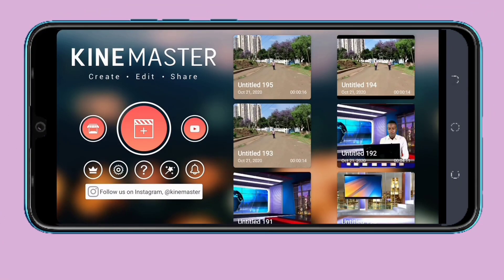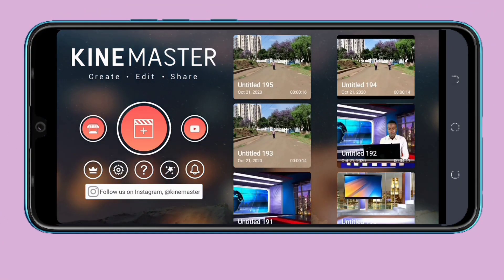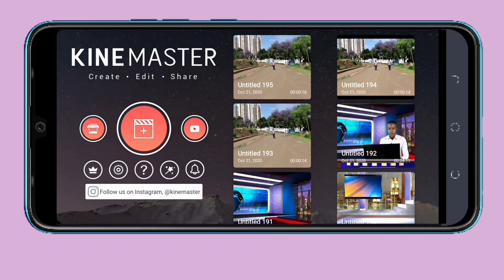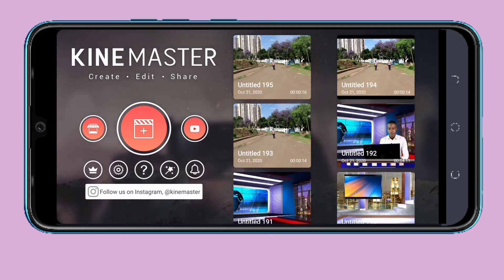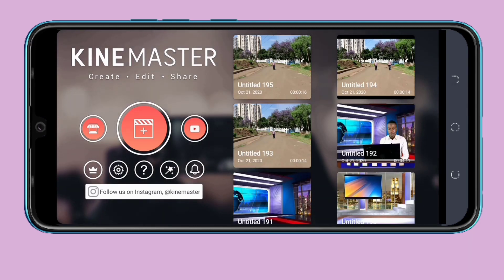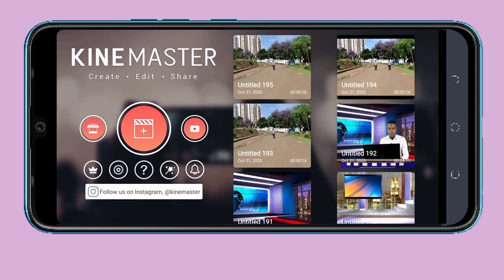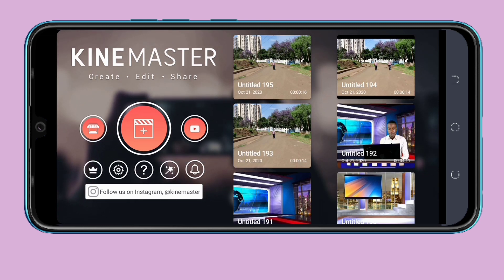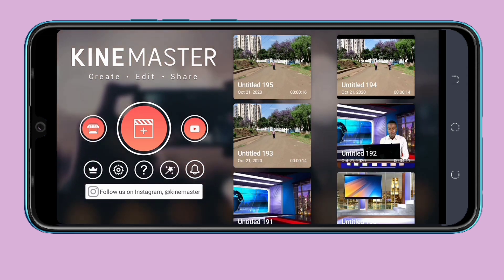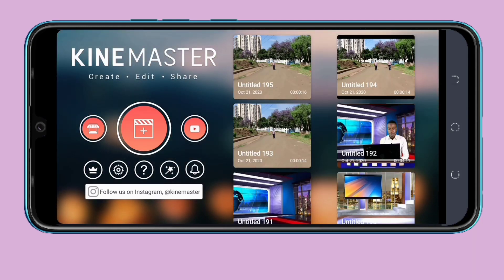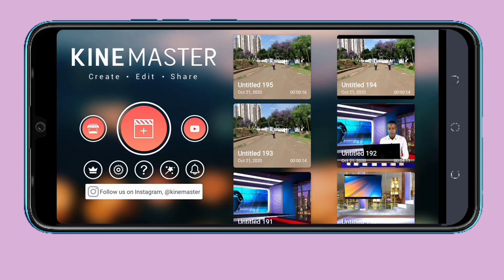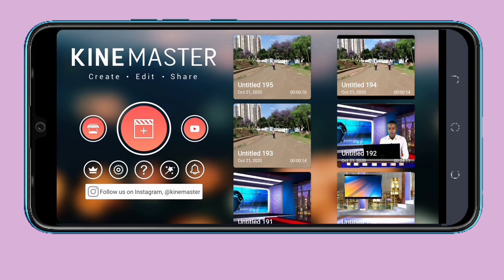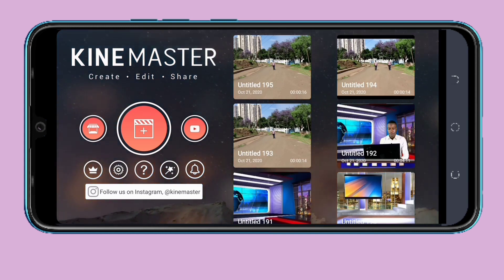Hello guys, welcome back to my channel. In today's video we are going to learn how to do the clone effect in KineMaster, or how to do a double role in KineMaster. If you are new to my channel, please consider subscribing and liking, and don't forget to hit the bell button to receive notifications whenever I upload a new video.